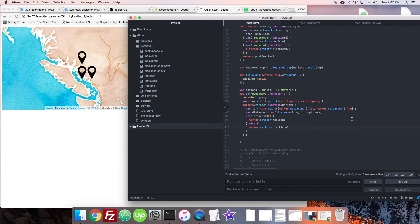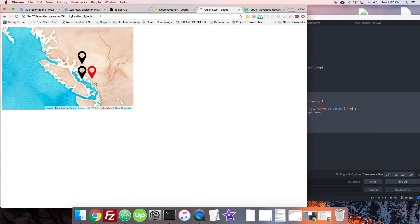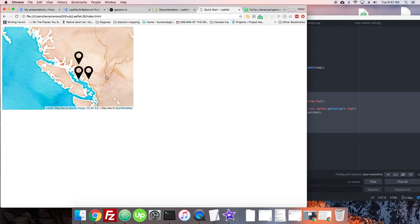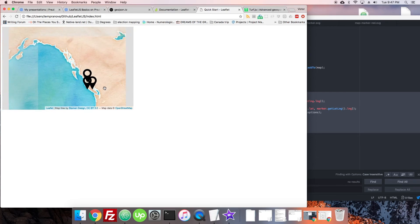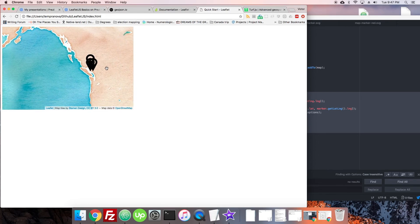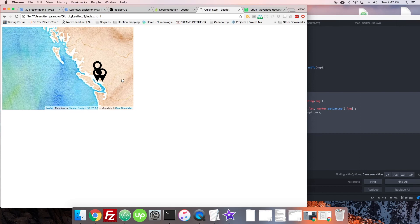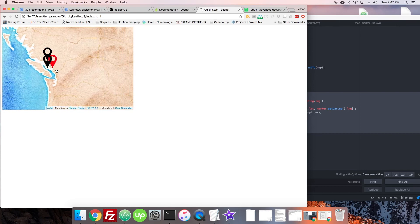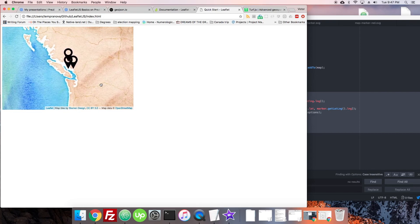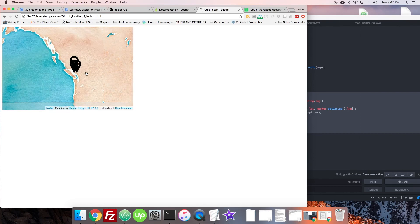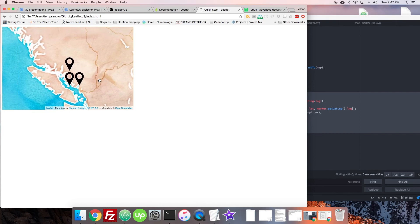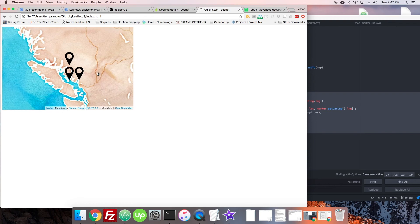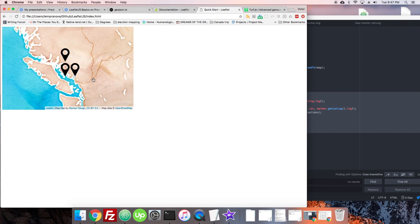So that's just some basic events in Leaflet, both on the map and with particular features. Next we're going to look at events like zoom, center changes, and some bounds changes - just some geographic-related events and hooking into those to do something. See you in the next video.